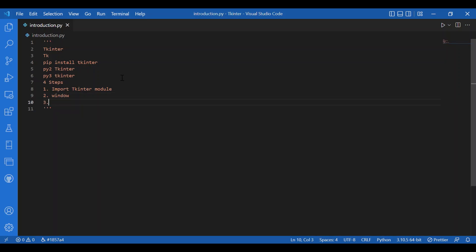We will be making each one of those widgets in the upcoming videos. Widgets are contained inside of windows. The third step is adding these widgets to the main window — you can add any number of widgets. Then the fourth step is calling the main loop method. It is an infinite loop used to run the application, wait for an event to occur, and process the event as long as the window is not closed.